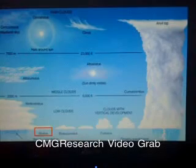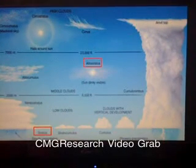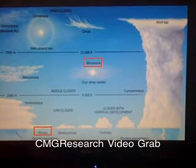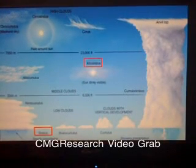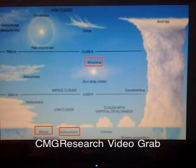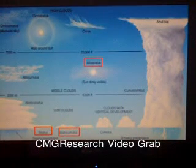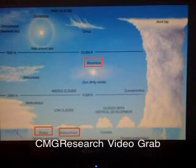There is a typical stratus cloud and the Altostratus cloud, which are middle layered clouds.